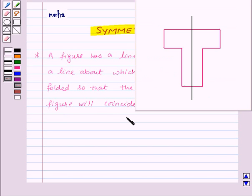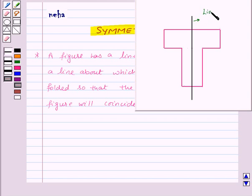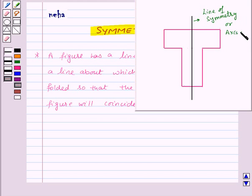For example, have a look at this figure. Here, this line divides the given figure into two parts, and if we fold these two parts of the given figure along this line then we will find that these two parts coincide. That means this is a symmetrical figure, and this line is known as the line of symmetry, or axis of symmetry, for the given figure.